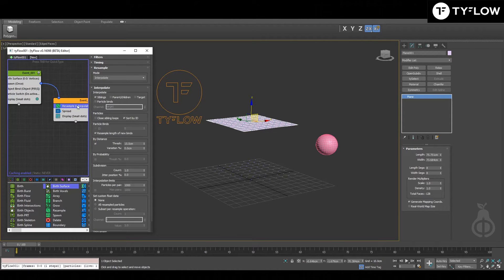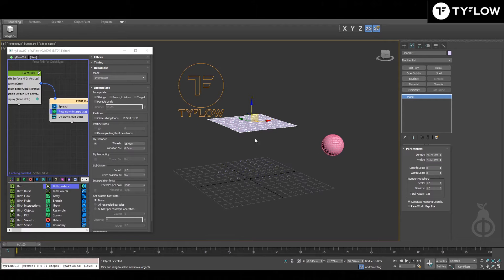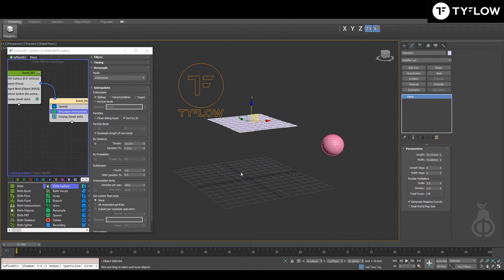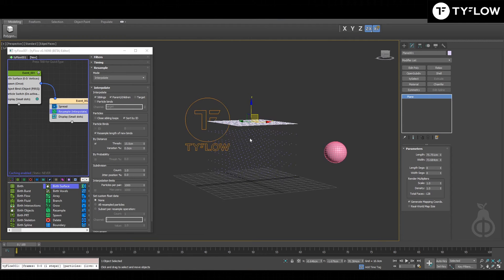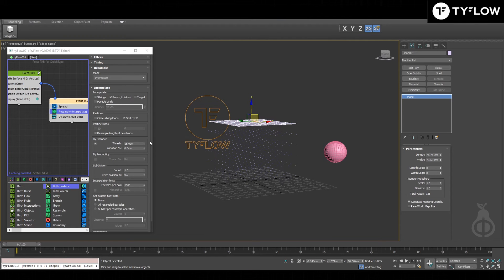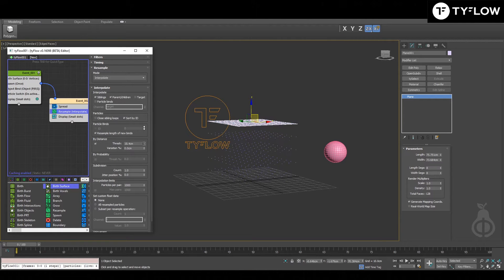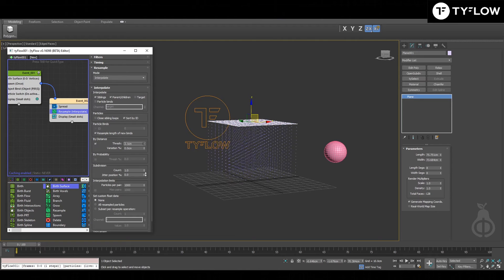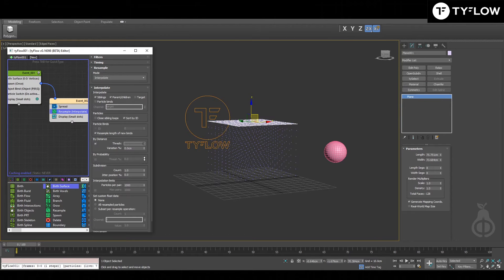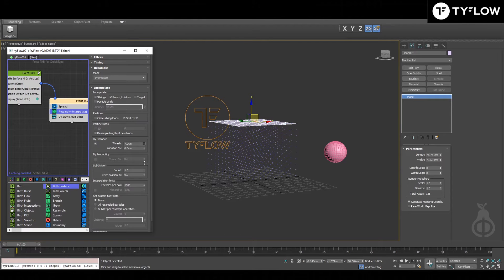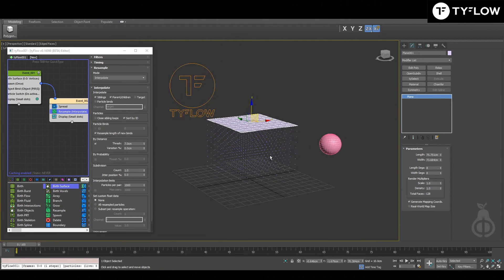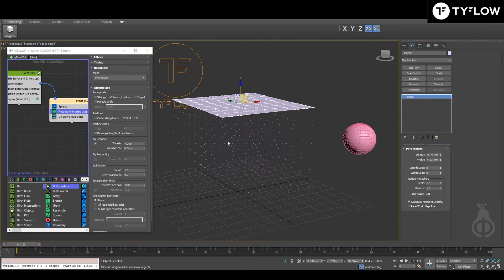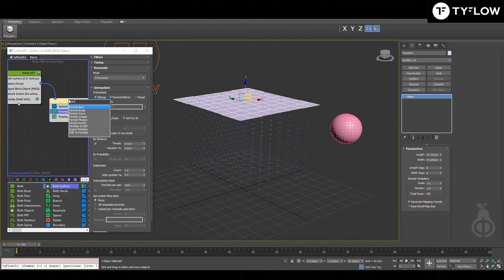Resample is used to create the dots between the beginning and the endpoint. So for resample to work, you need to click parent-children, and this will indicate the number of dots between them. And that ultimately is about how flexible your rope will be or not. Particle bind.